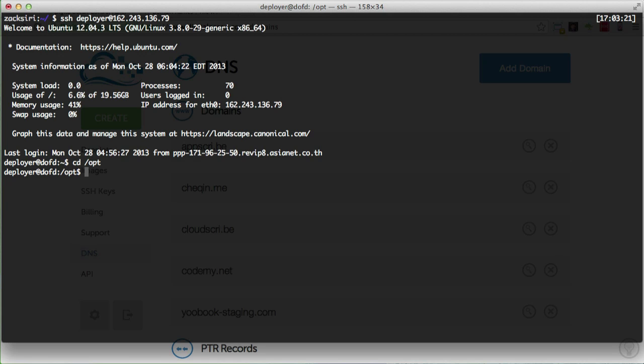I'm going to create a new folder called www using: sudo mkdir www.